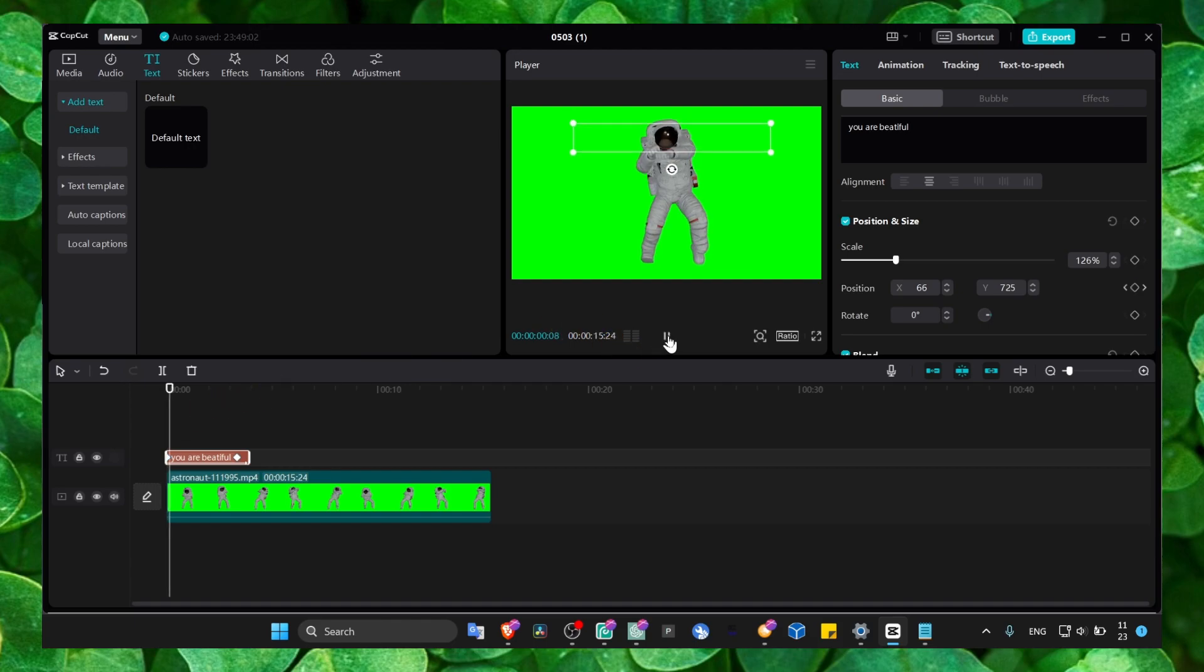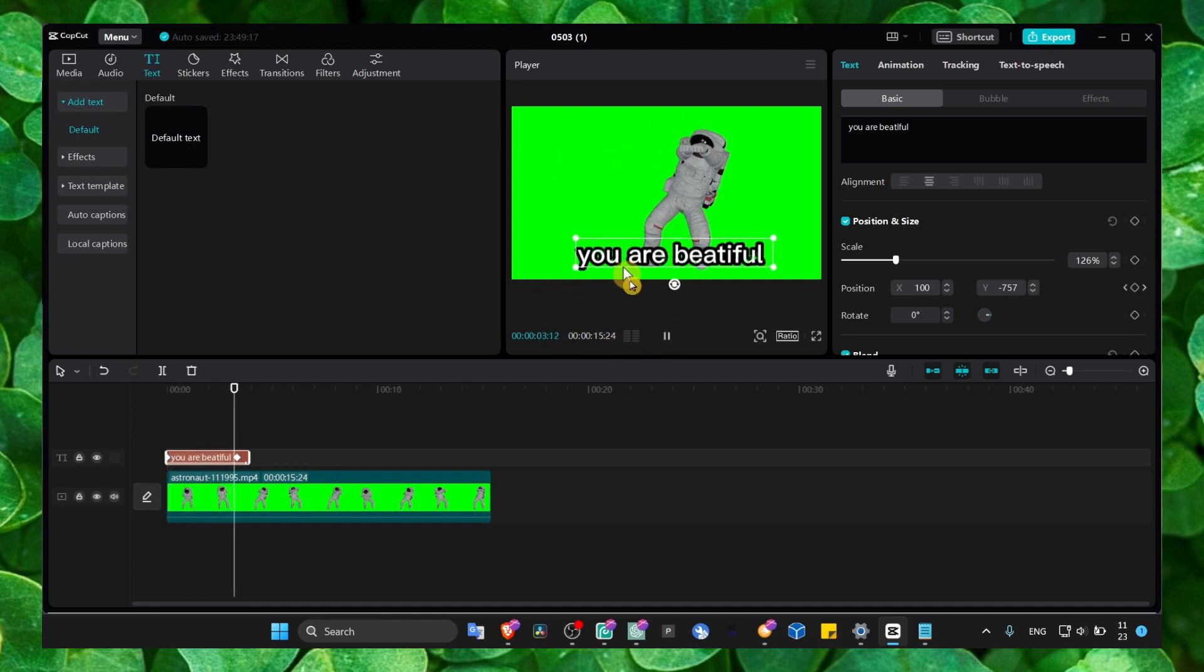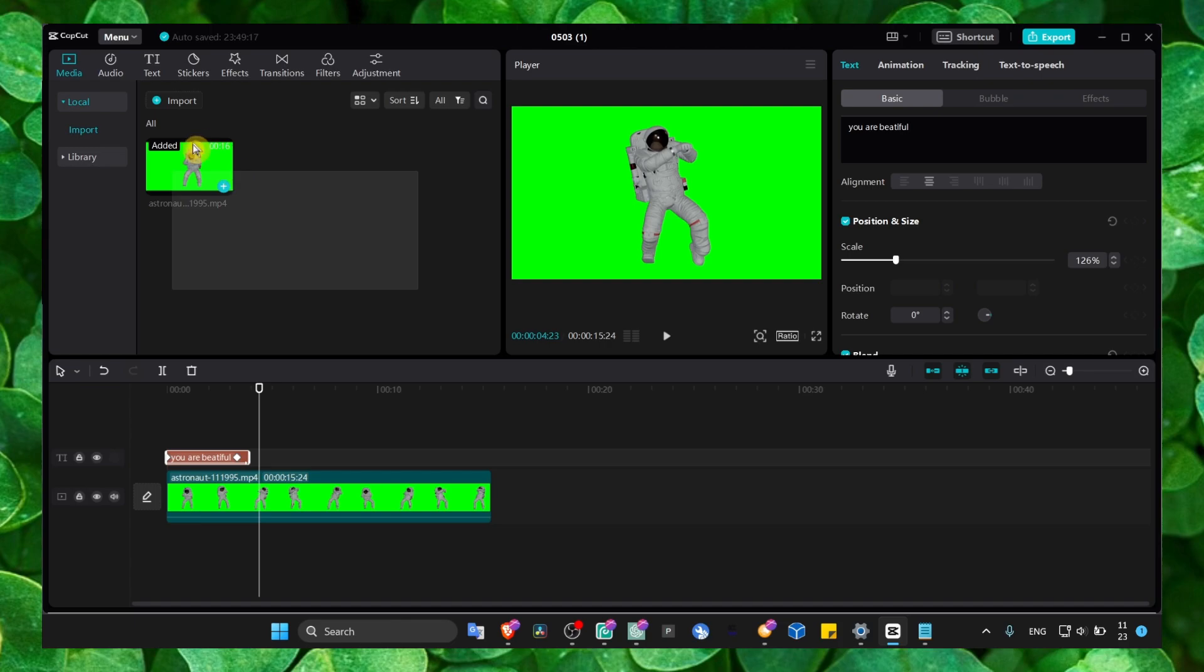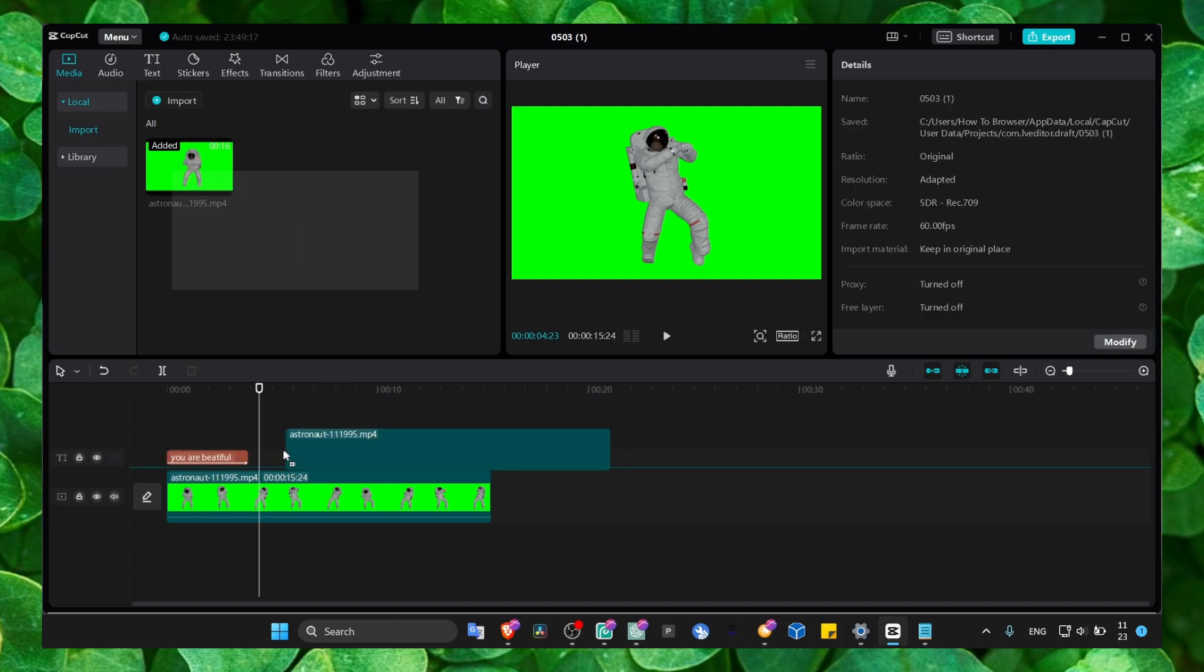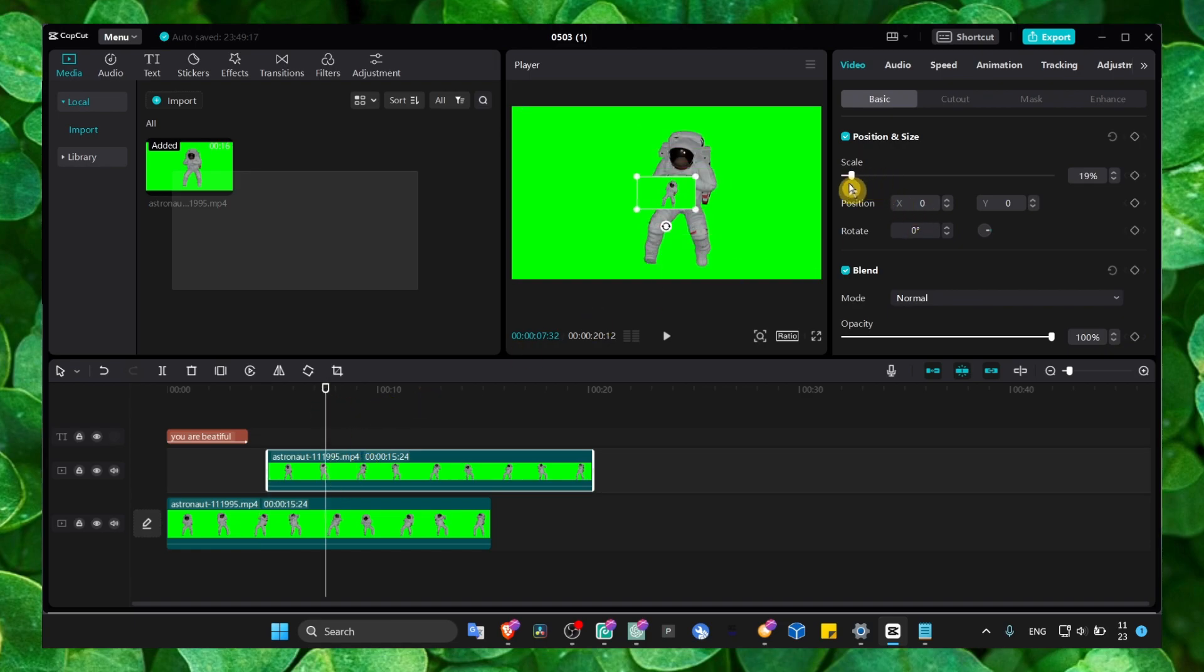With keyframes we can also move another video. If I select this one and change its scale, now I have one video here. I can move this from here to here.